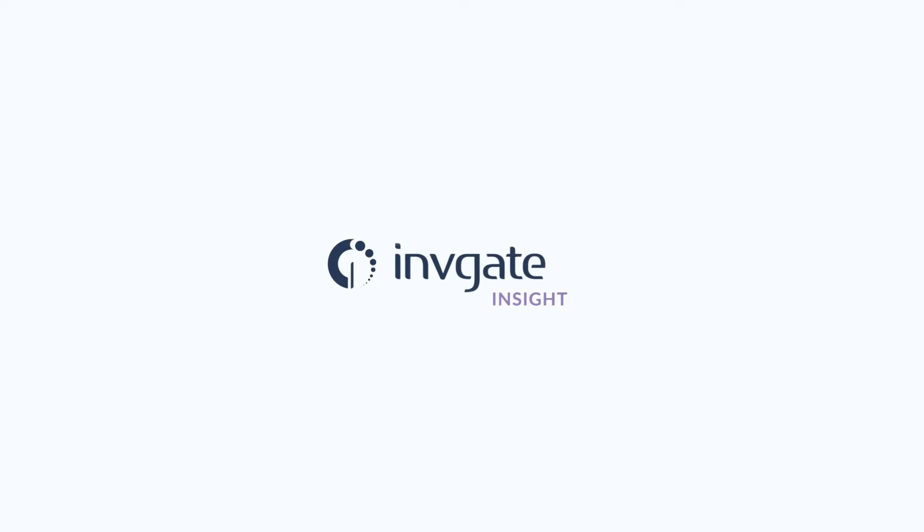If you and your teams need clarity on warranty information and reminders about contracts, Invigate Insight is here to help. Hi, Matt Barron, Product Specialist at Invigate.